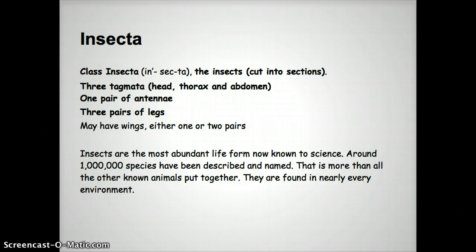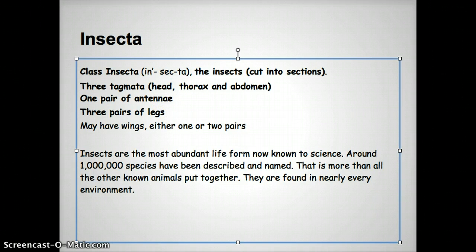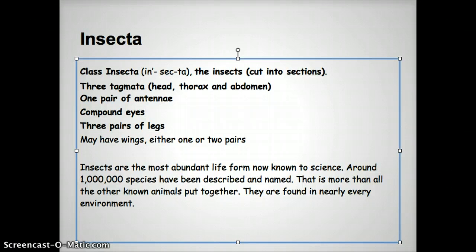They have one pair of antennae and three pairs of legs, so that means they have six legs total. Some of them have wings — either one pair or two pairs. We could also add compound eyes, and I'm going to go ahead and add that right now because I know when Mr. Bikler teaches you the wonderful insect song, that's part of it. So these are the basic characteristics.